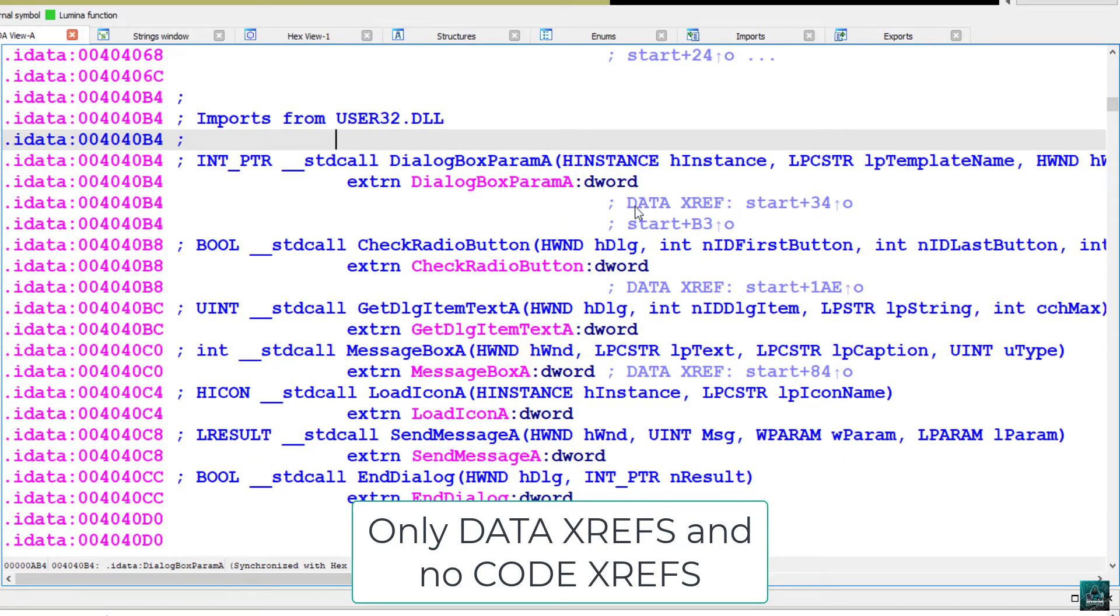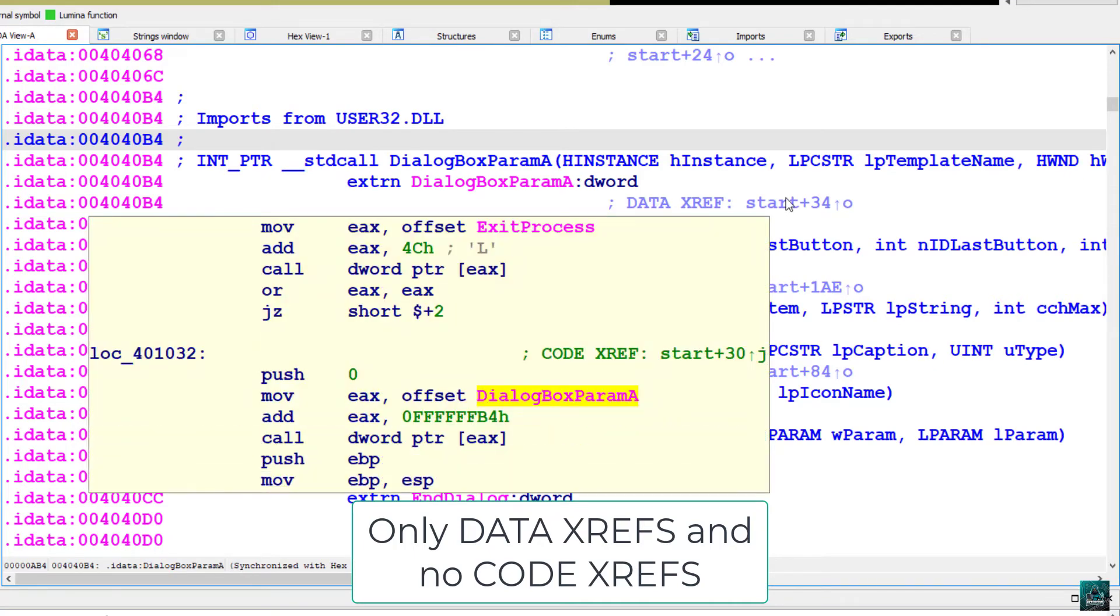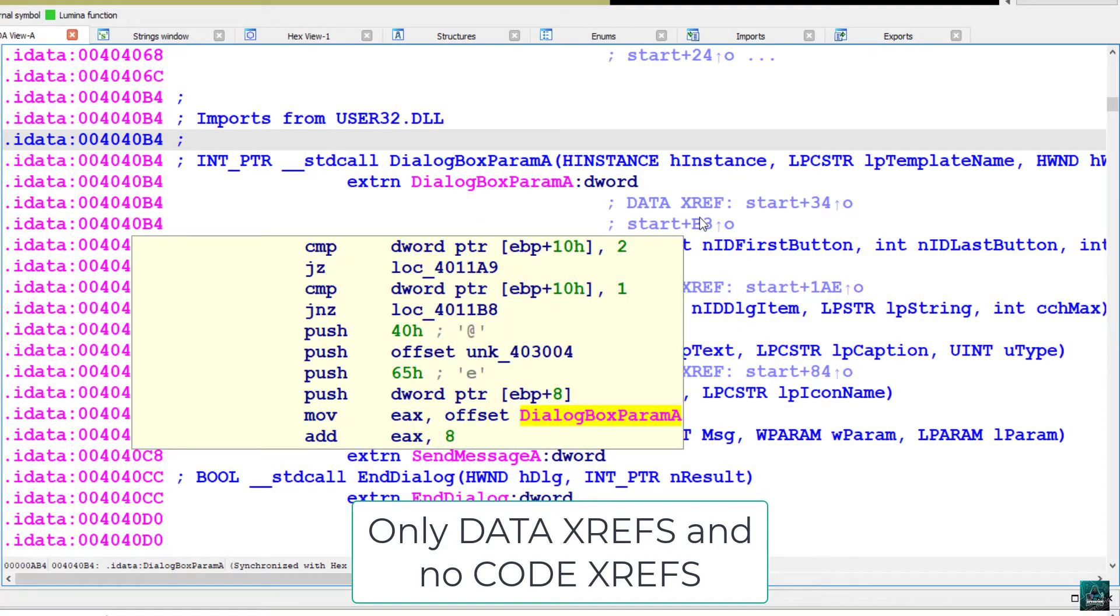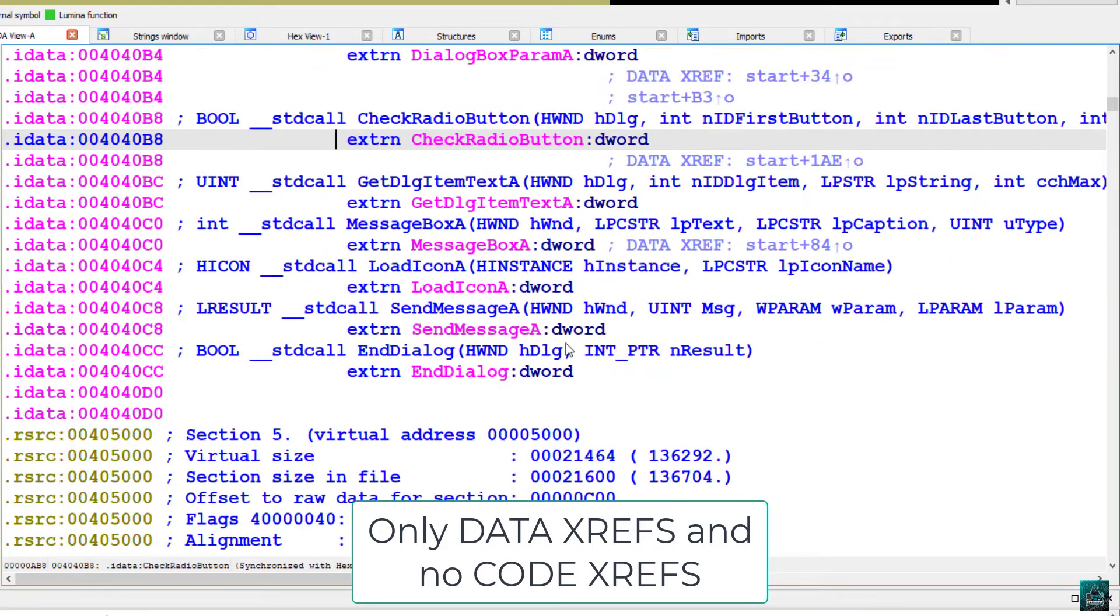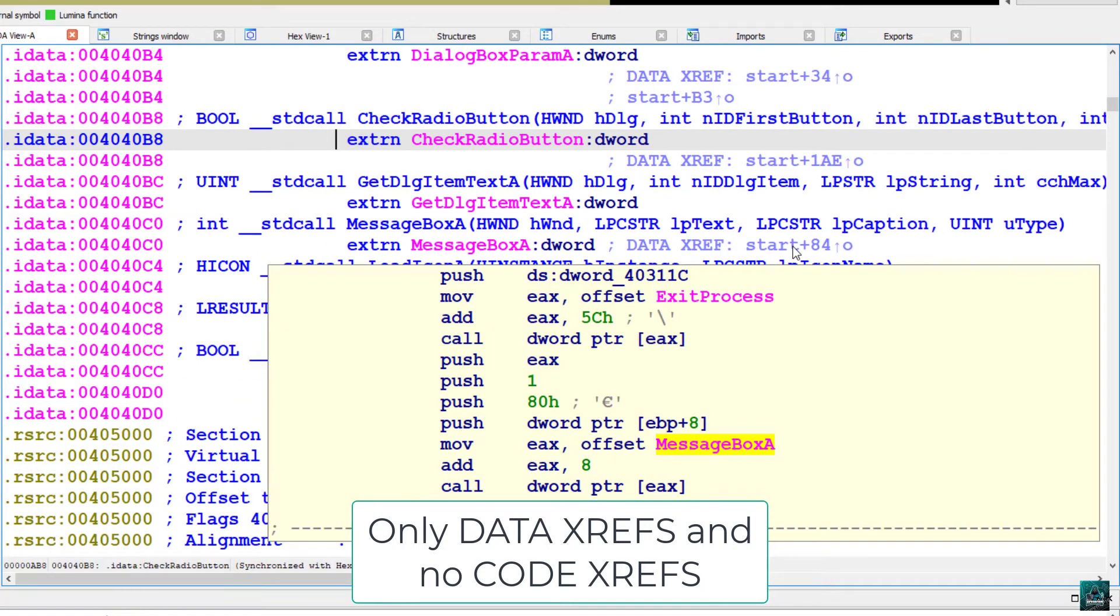We don't have any to the dialog box param A function. We do have xref, but this is used for obfuscation purposes. As you can see here, just the pointer is taken and modified and then we have a call to the bracket EX, so nothing really useful. The message box A function is not called directly either. We do have, again, obfuscated call to some other function.